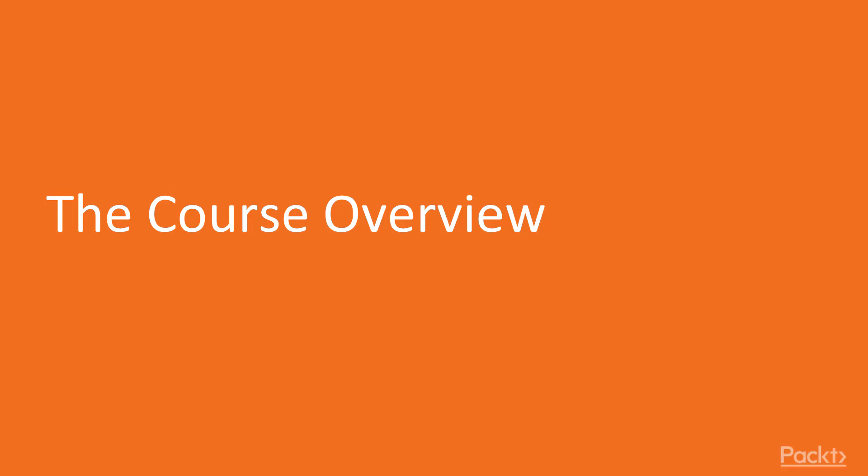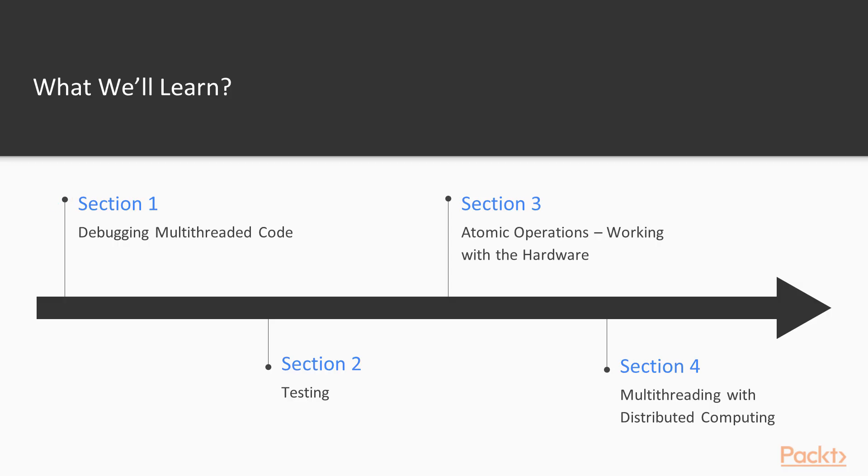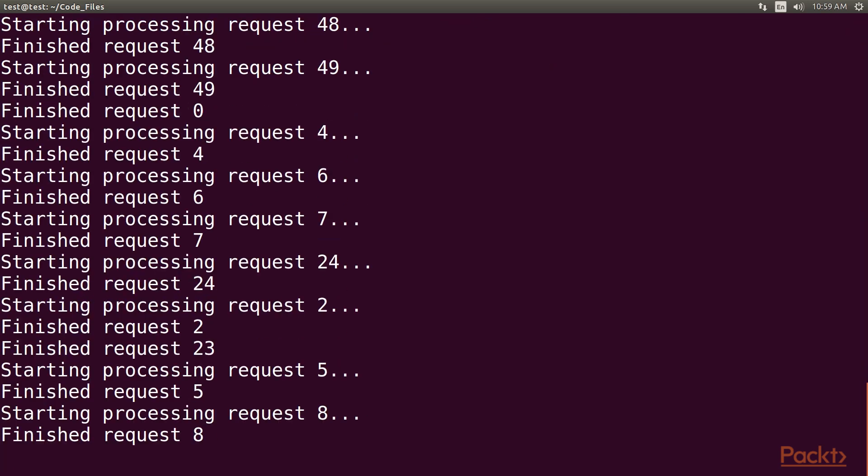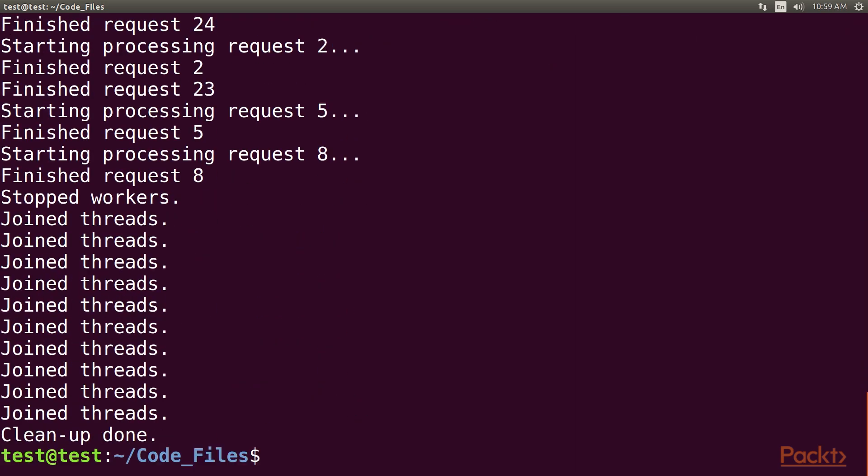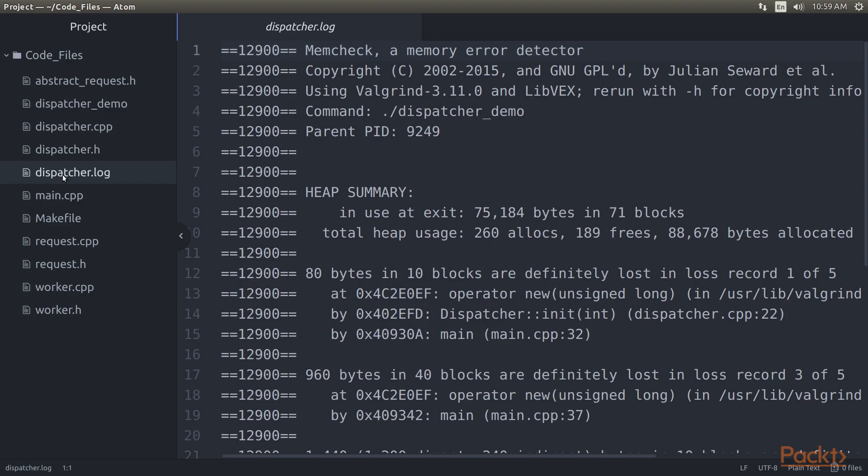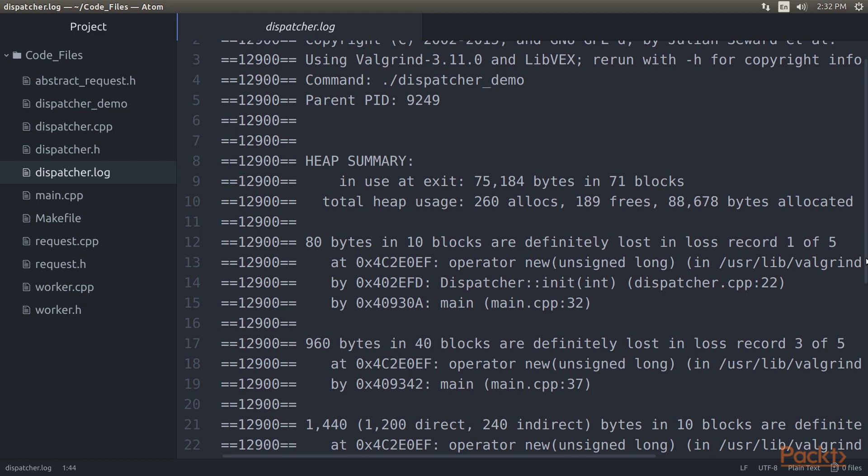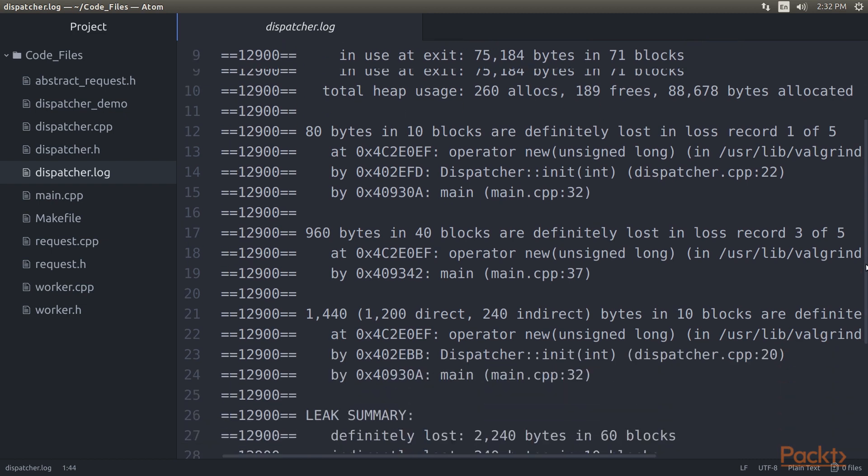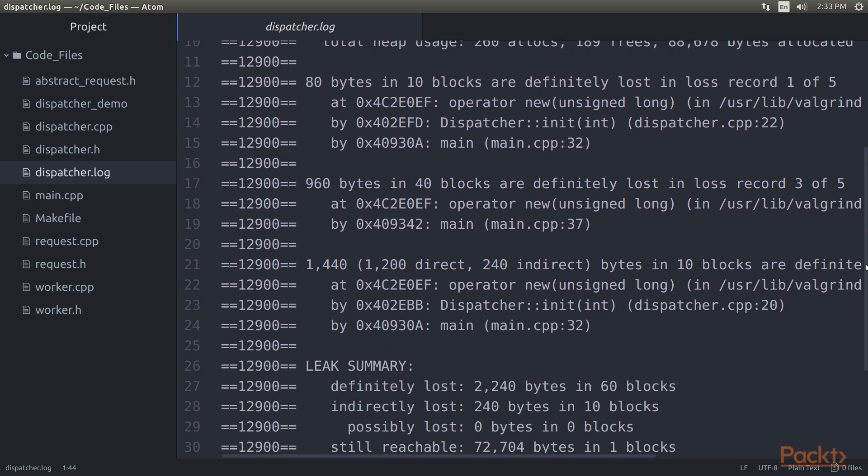Let's take a look at what we've got in store. Section 1, Debugging Multithreaded Code, summarizes how to use tools such as Valgrind to analyze the multithreaded performance of an application, find hotspots, and resolve or prevent issues resulting from concurrent access.